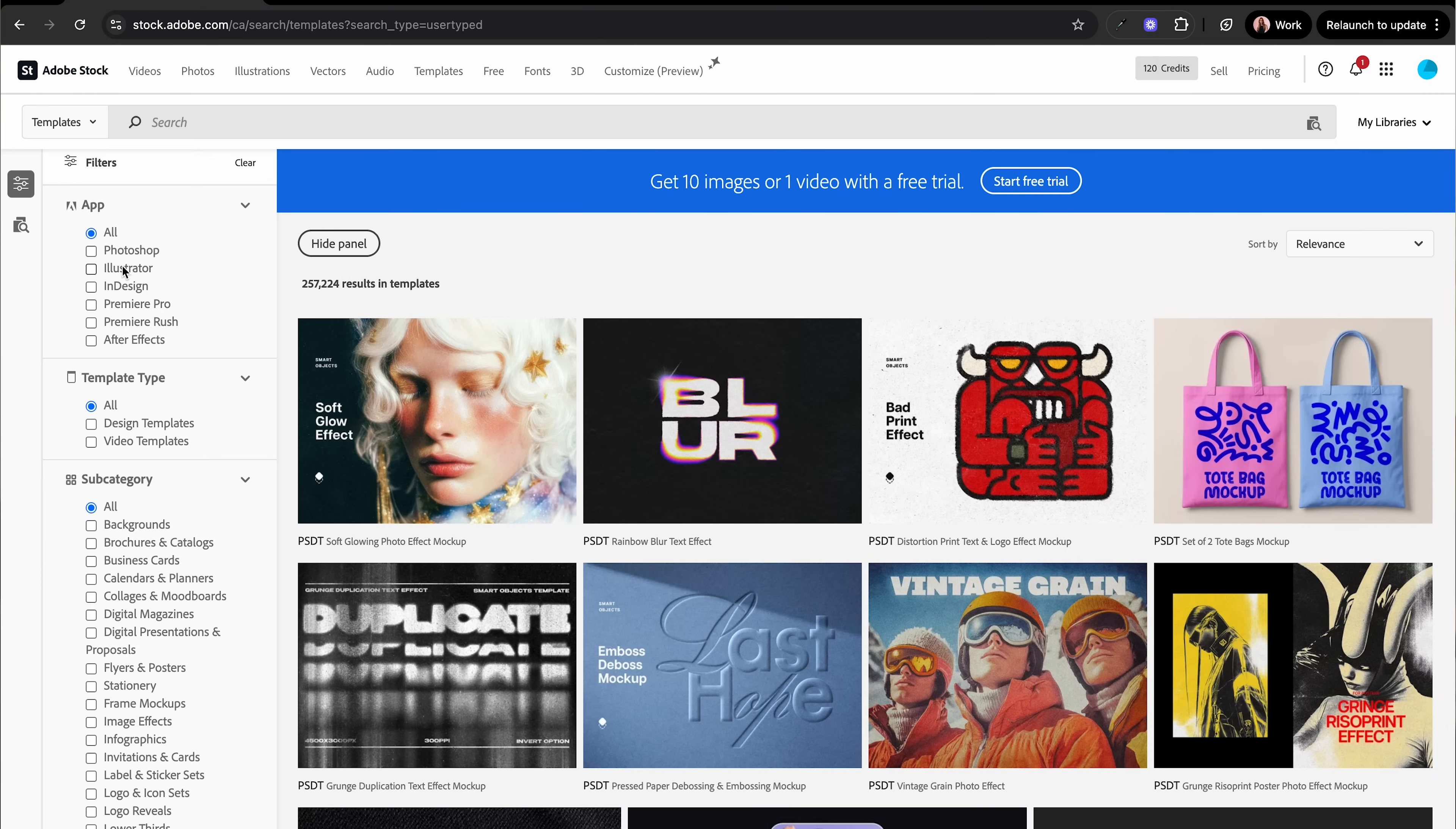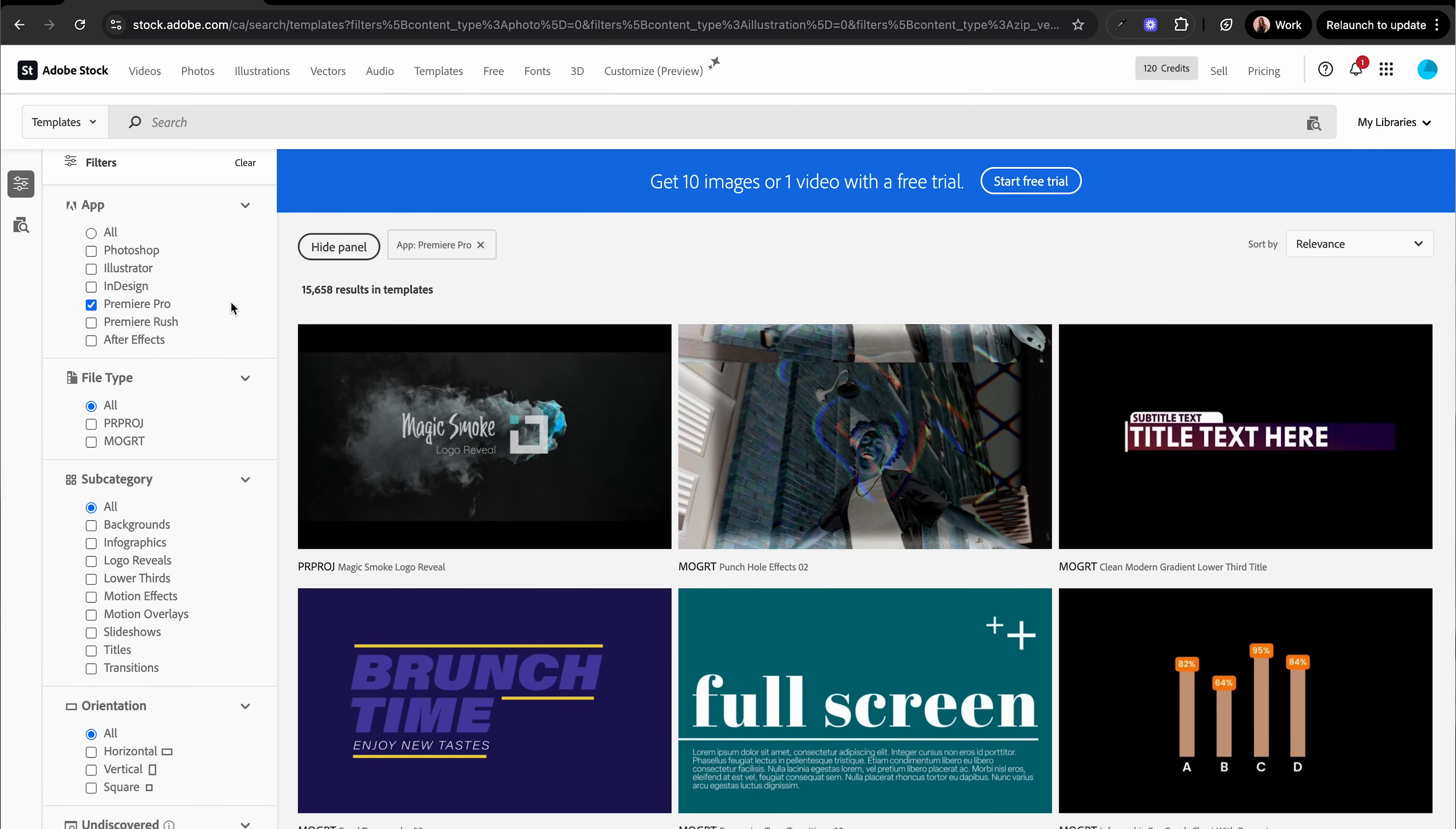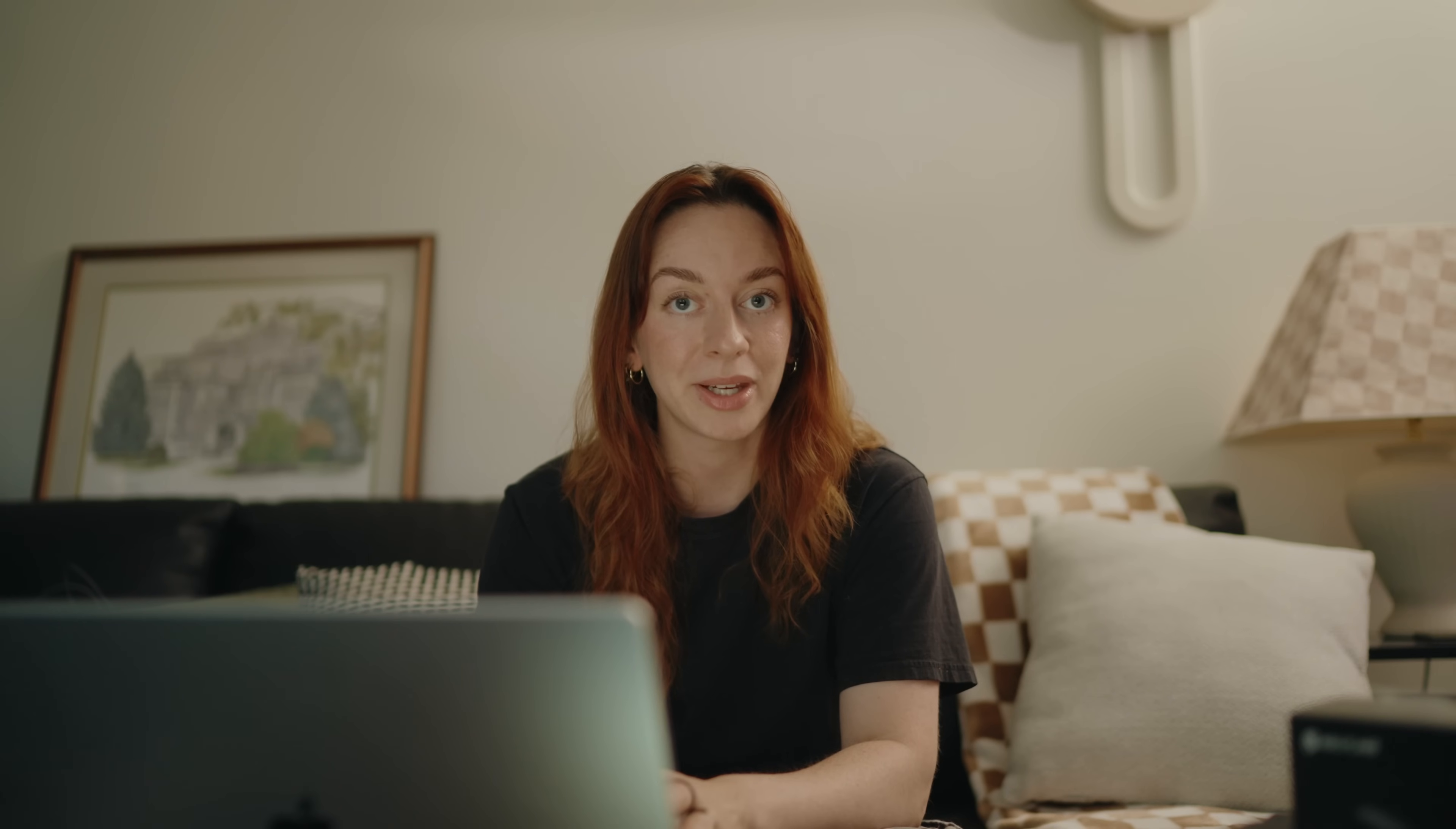Adobe Stock has a ton of templates for all of their apps that they offer. But this video is specifically about vertical video and I preferably use Premiere Pro to edit all of my videos. So I'm just going to click on Premiere Pro to filter out all the other templates.